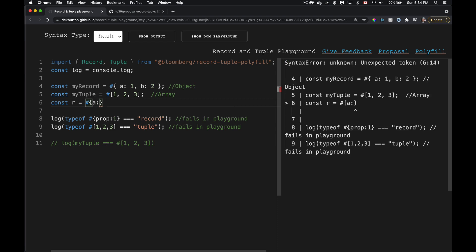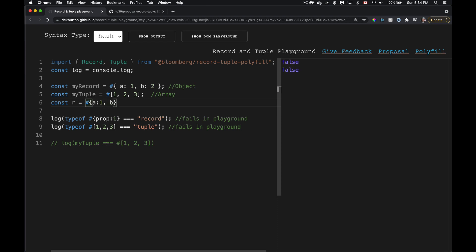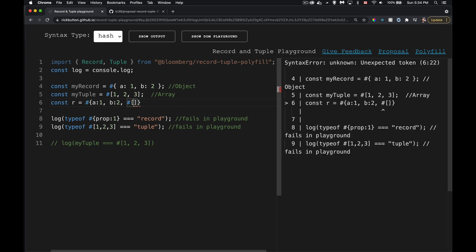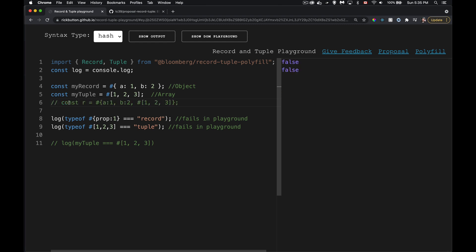You can nest tuples inside records, just as you could nest arrays inside objects before. For example, you could create a record with a property `a`, a property `b`, and then a tuple nested inside as another property. The key constraint is that everything inside a record or tuple must be a primitive value — that's what makes it valid.